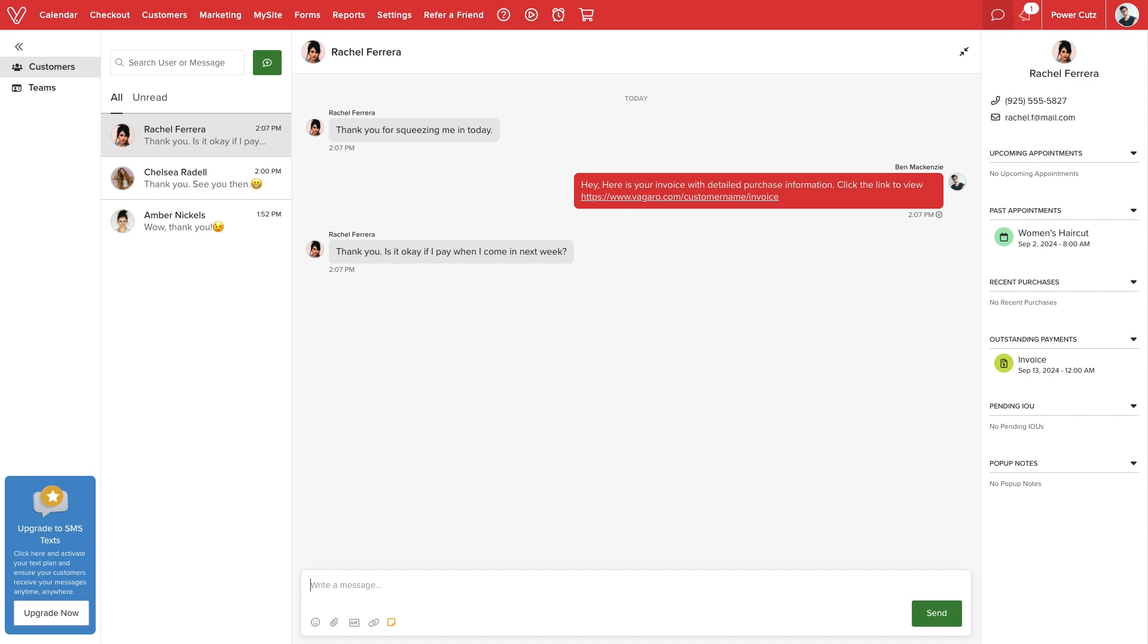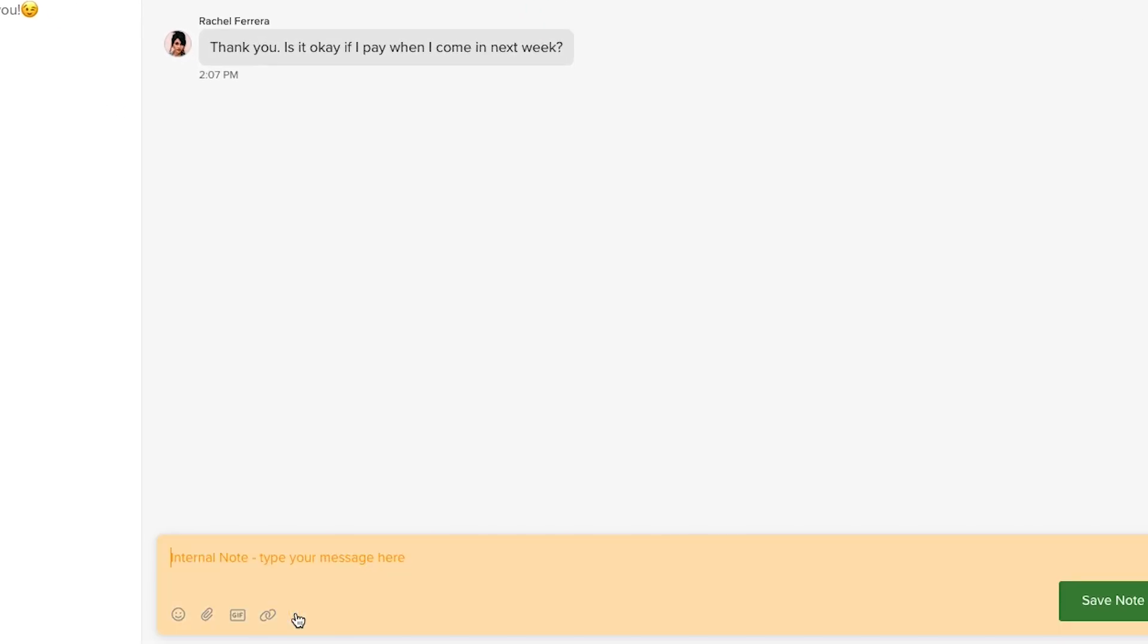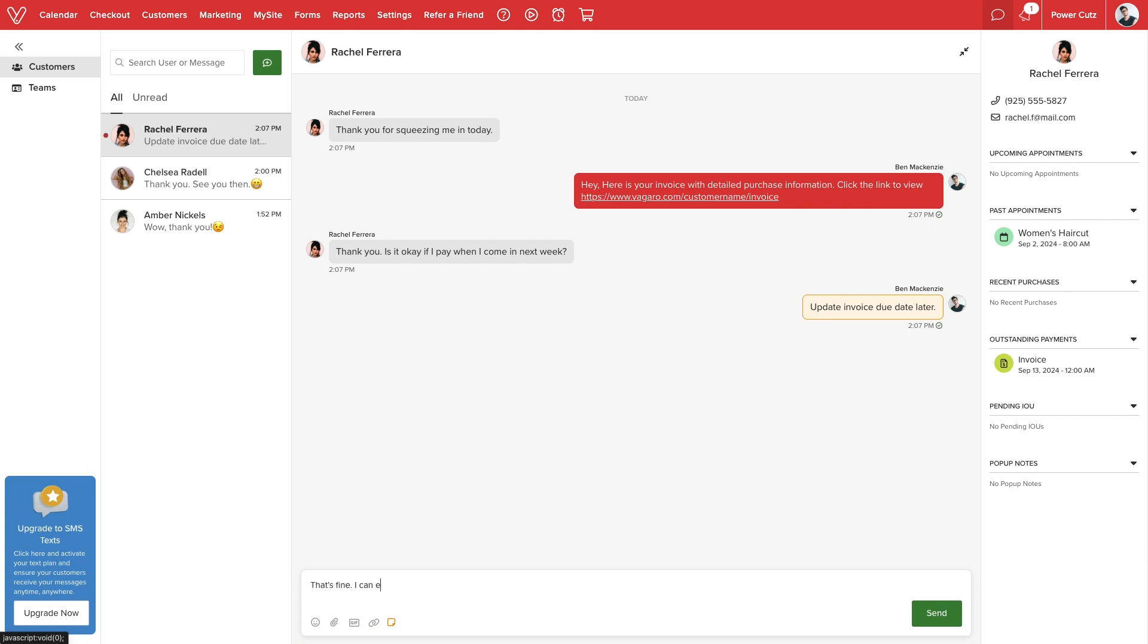If we need to leave a private note on the chat, we can click on the yellow note icon. Any message we post in this mode will not be visible to the customer.